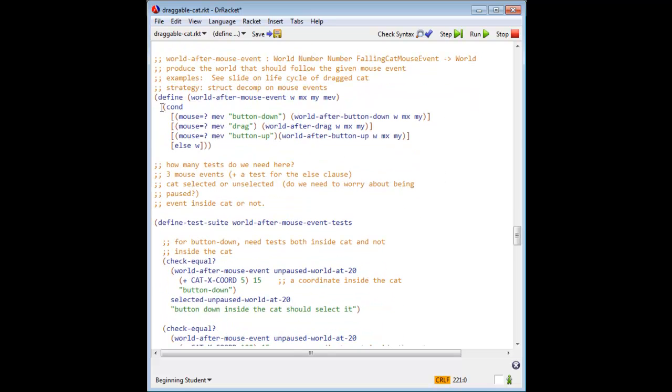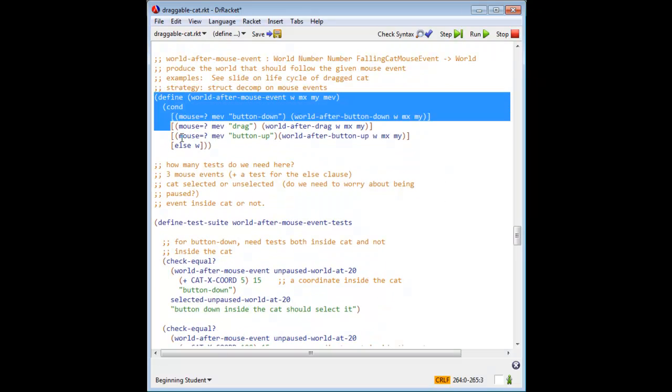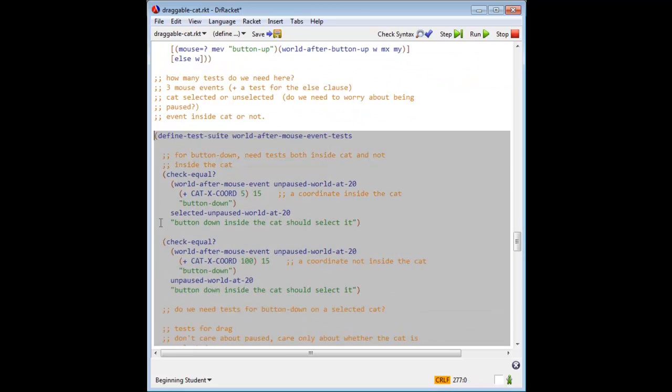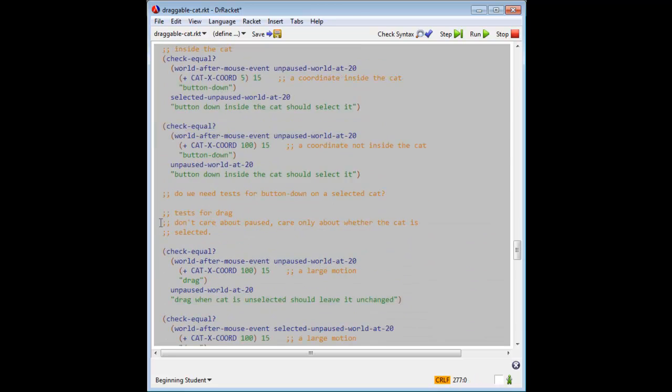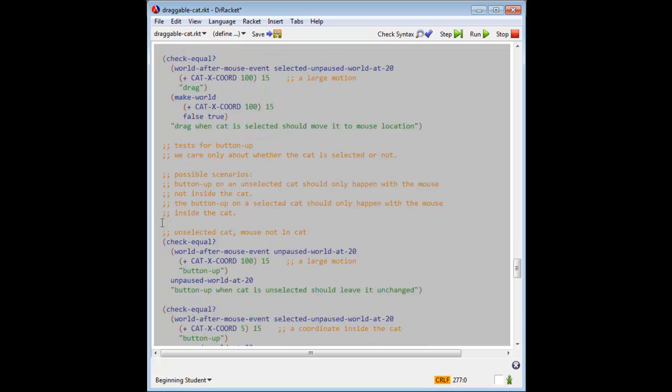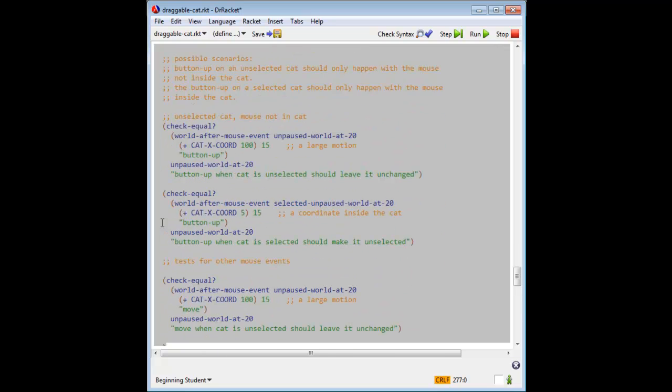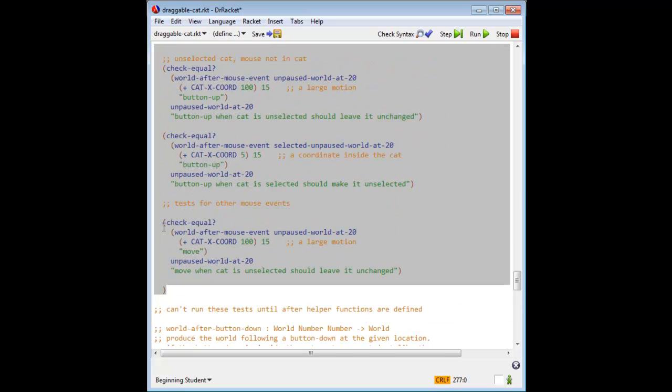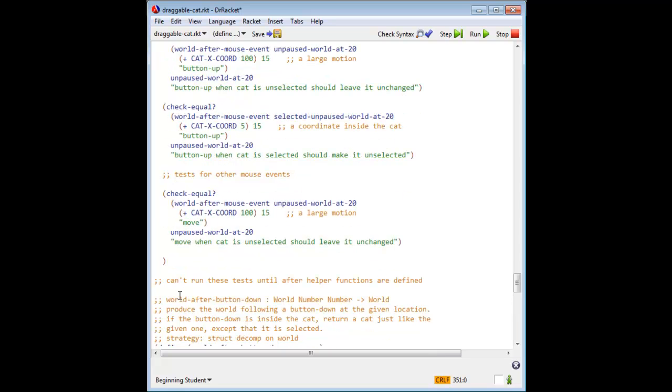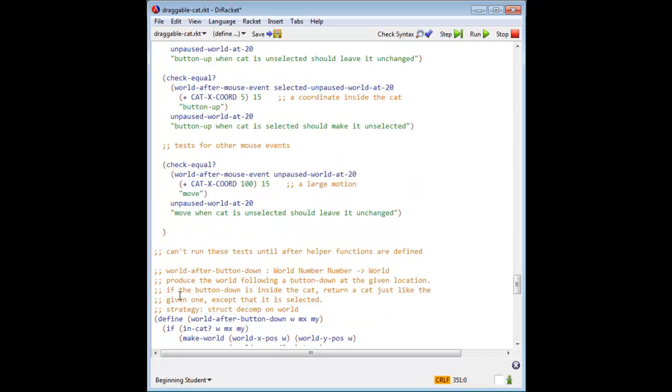Here is the function definition, and here are our tests. We have our 12 regular tests, plus we have a test for another mouse event. Now we can't run these tests until after the helper functions are defined, so we now define the helper functions.